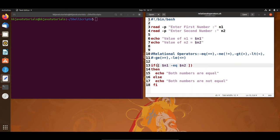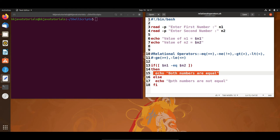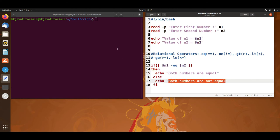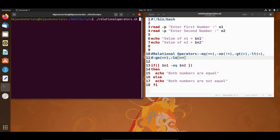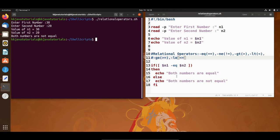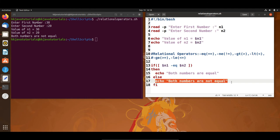If n1 and n2 are equal, this message is printed; else the other condition is printed. I am saving this script and to run it, I write the script name with a forward slash, like './relational_operators.sh'. It asks me to enter the first and second number. I enter 30 and 20 and it prints 'both numbers are not equal', so the else condition is executed.